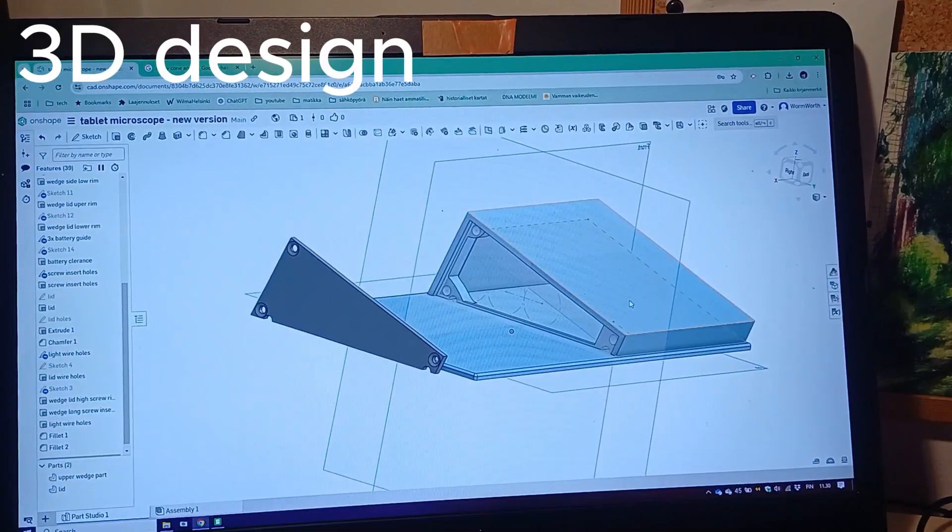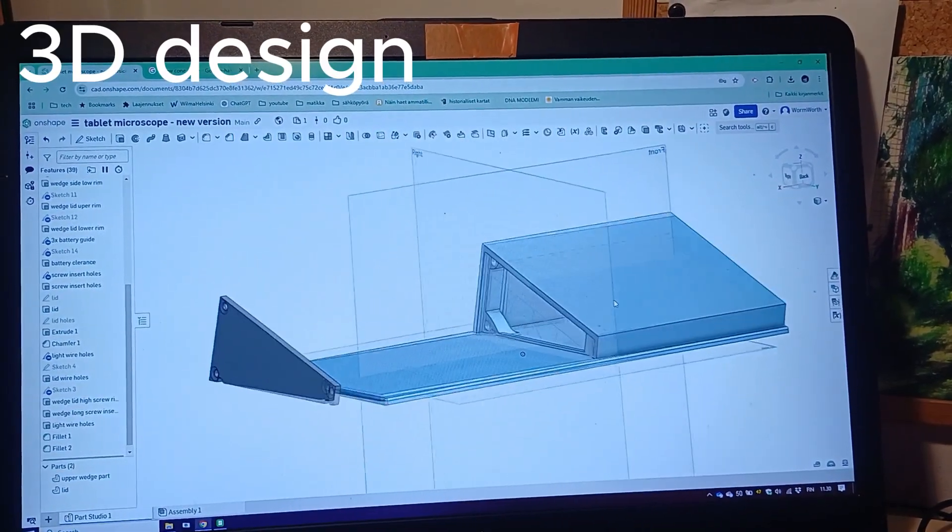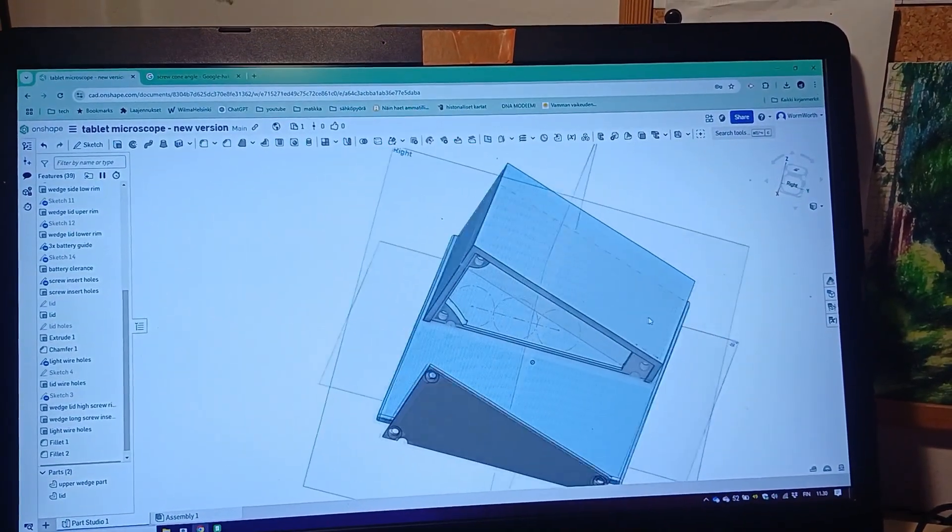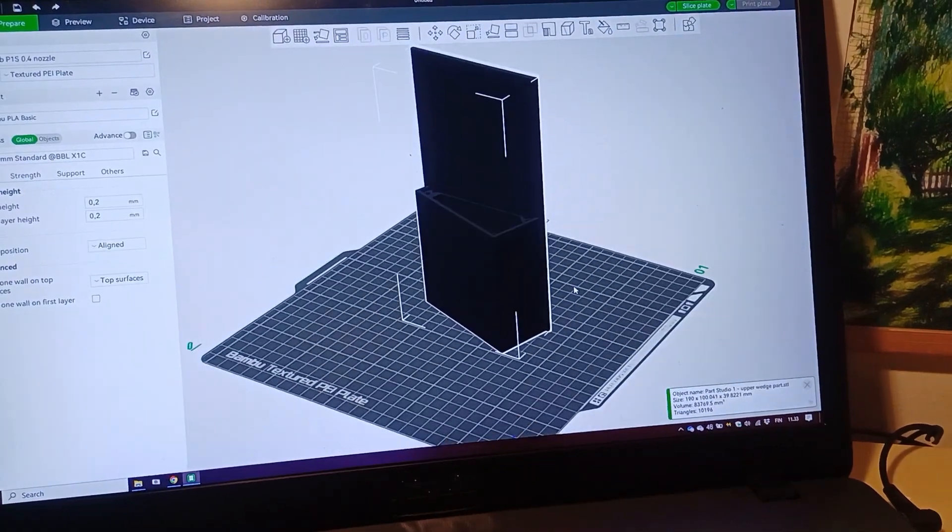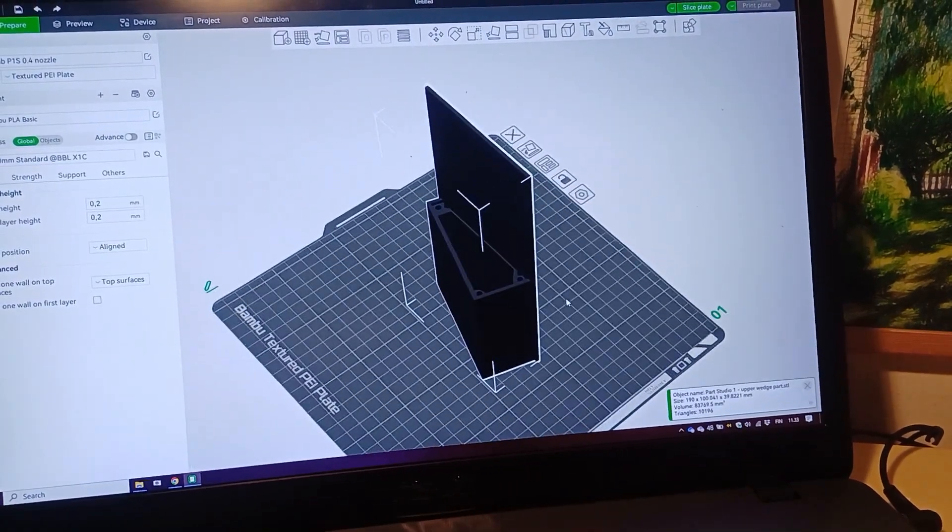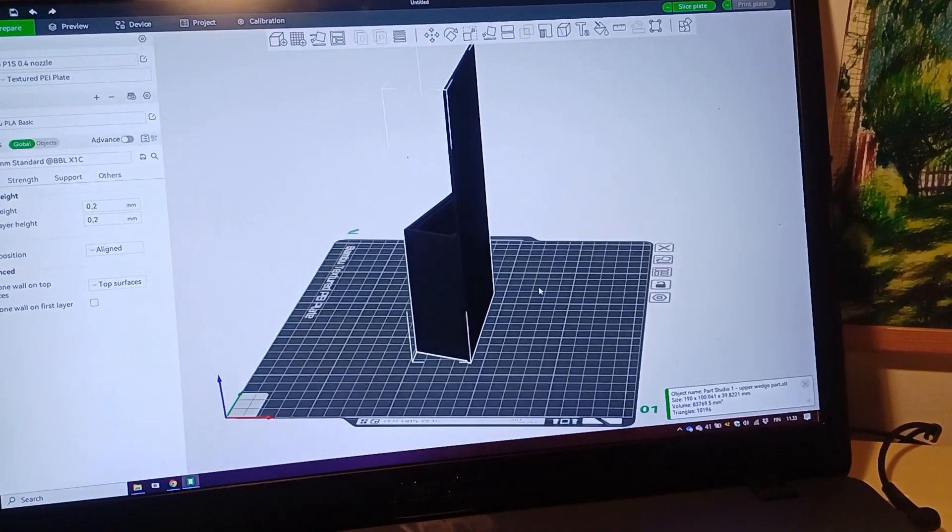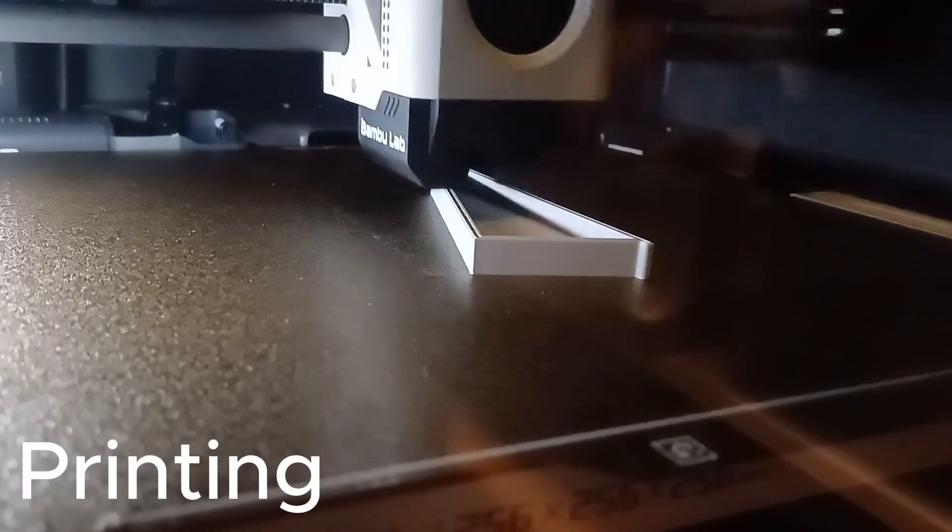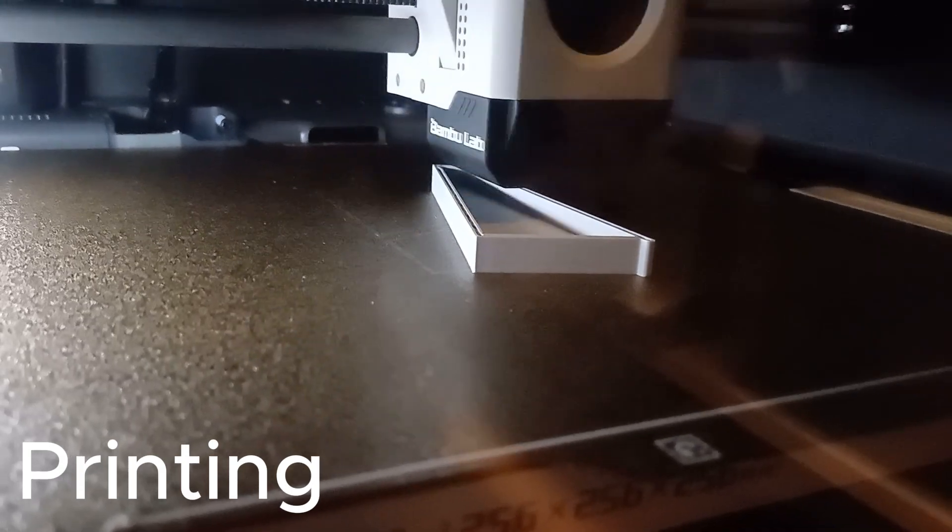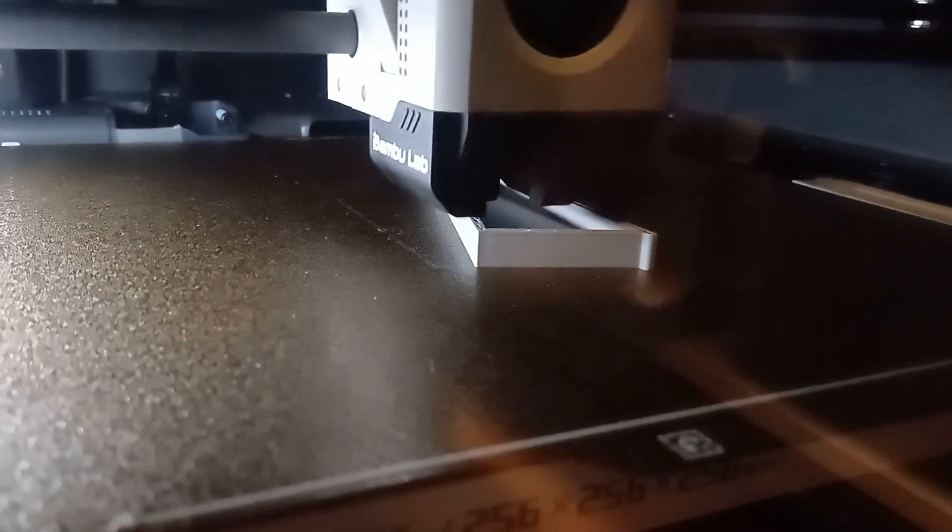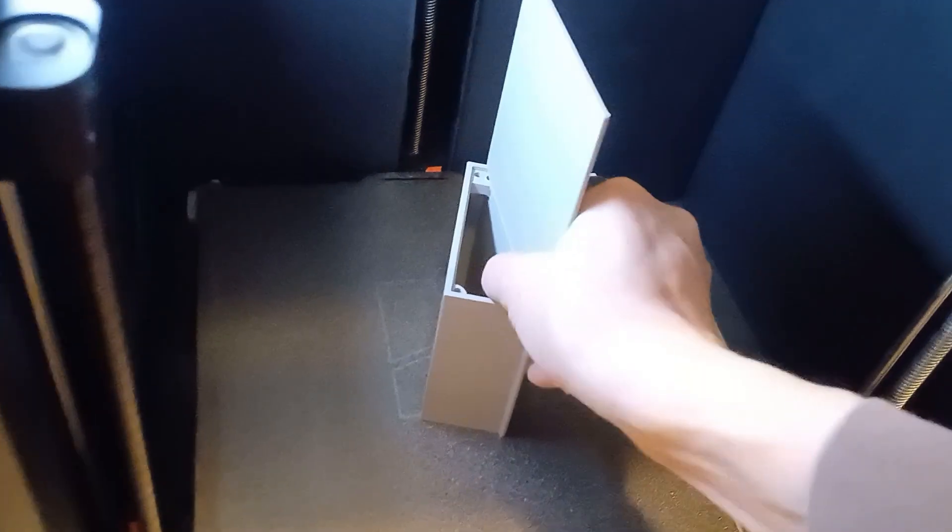The mount holds the tablet at a suitable angle and holds the batteries and electronics inside. I printed the box with PLA but it's better to use ABS or PETG instead because PLA doesn't like the heat from the LEDs.